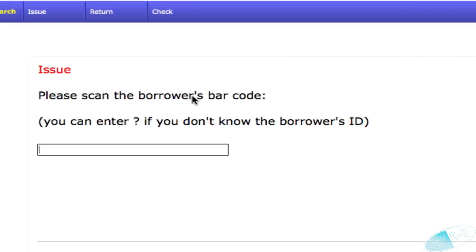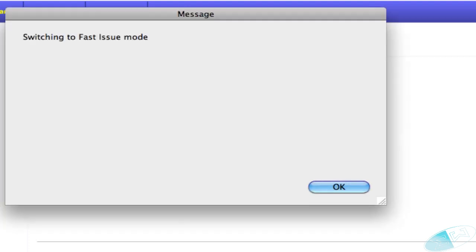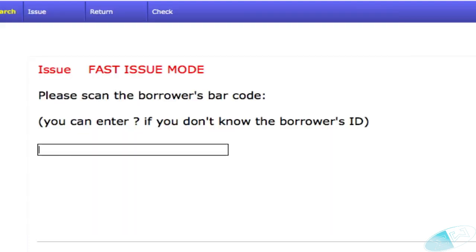Before you start your issue, type in go, enter your options password. Athenaeum will switch to fast issue mode and then it will do whatever you tell it to.